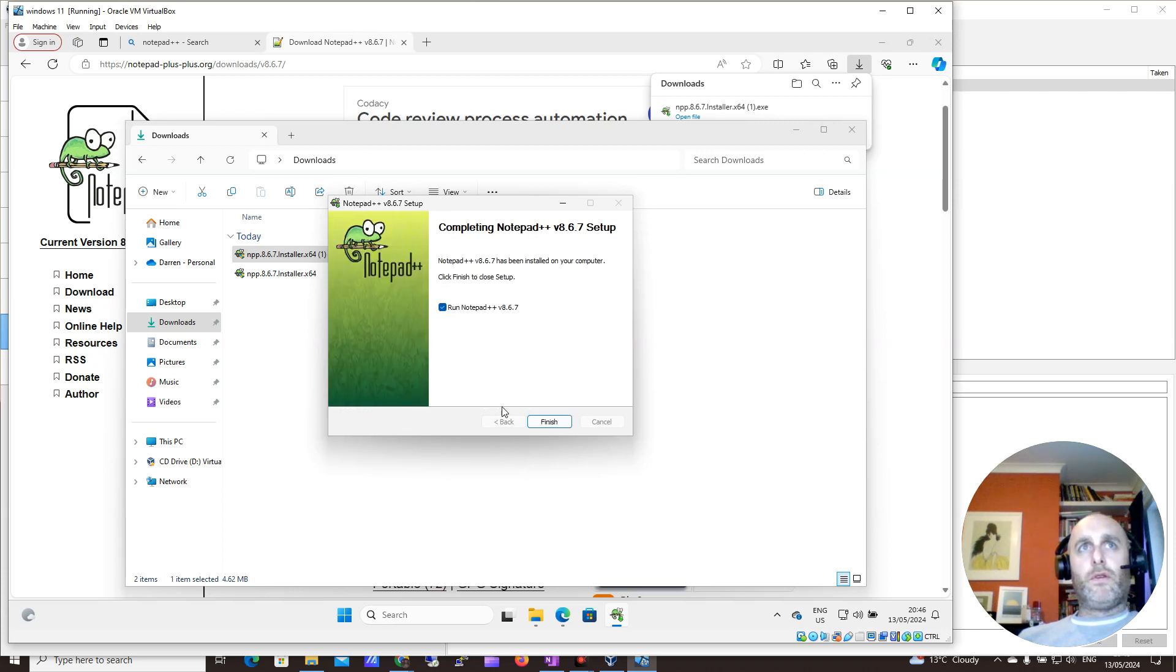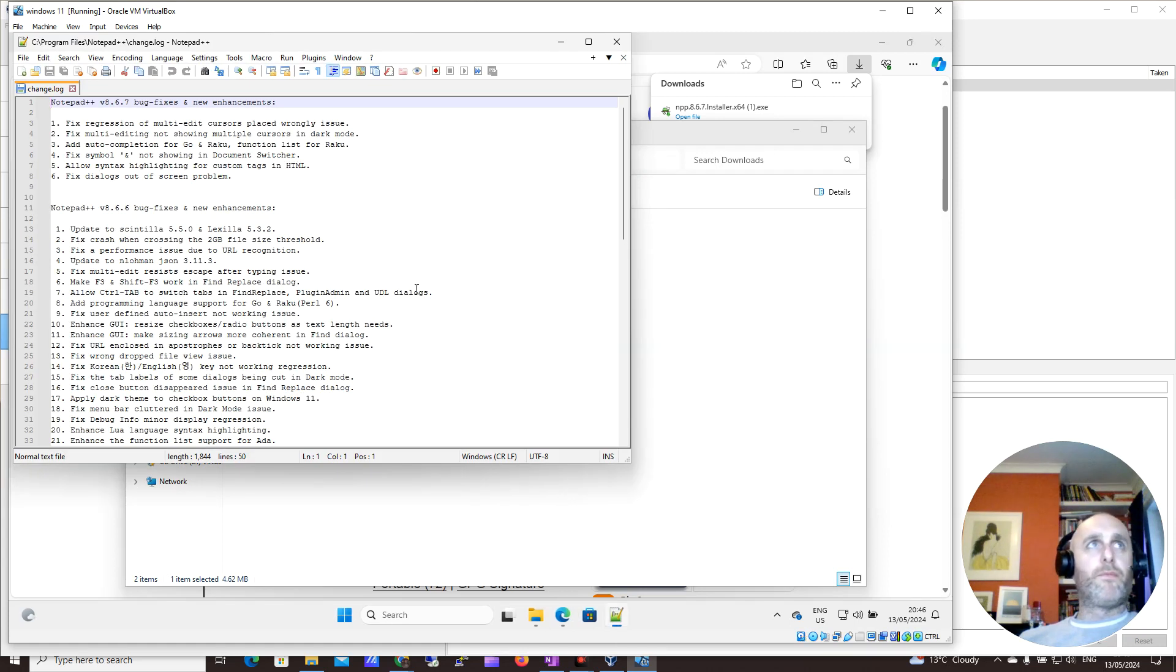So let's give it two more seconds. Okay, finish. I want to run Notepad++, and there you go.